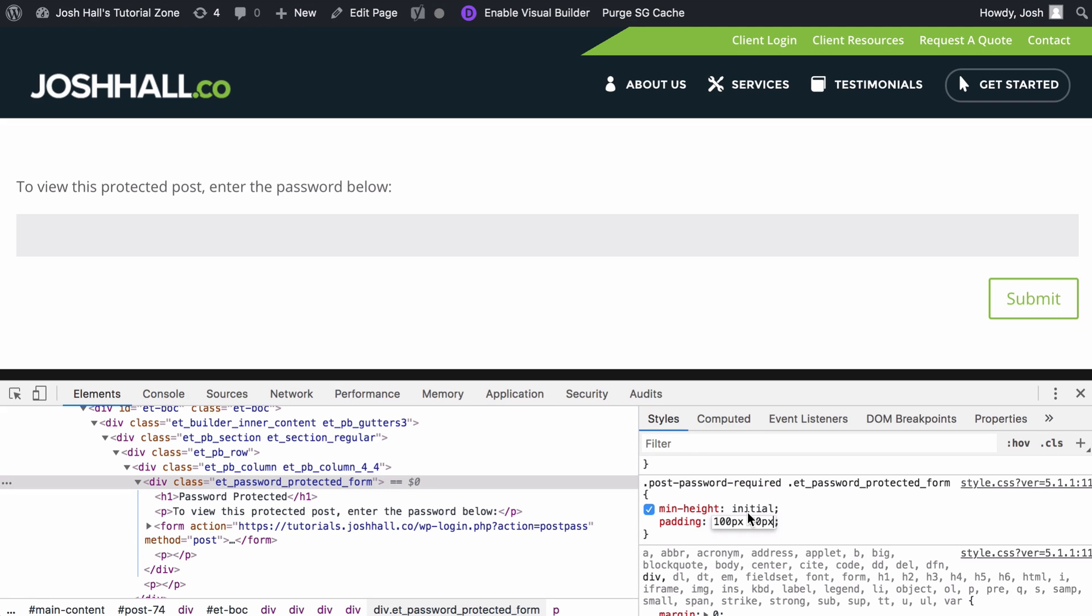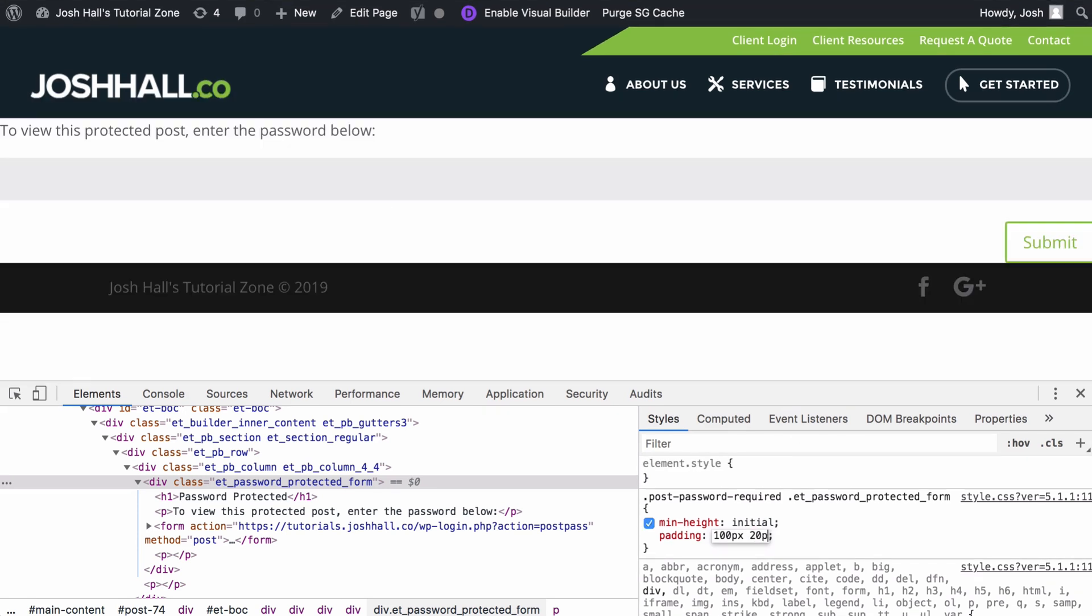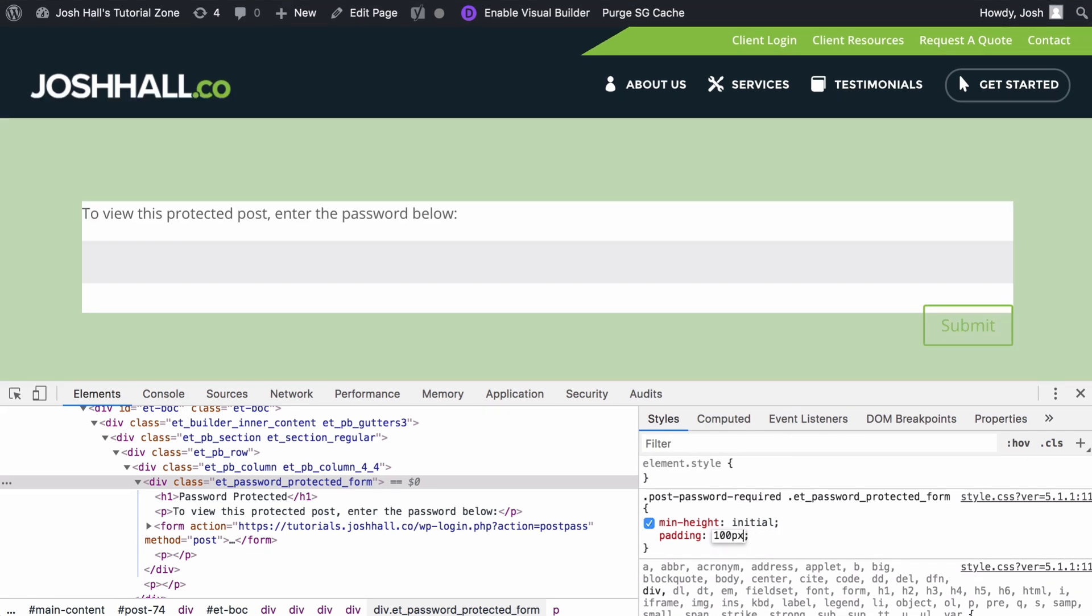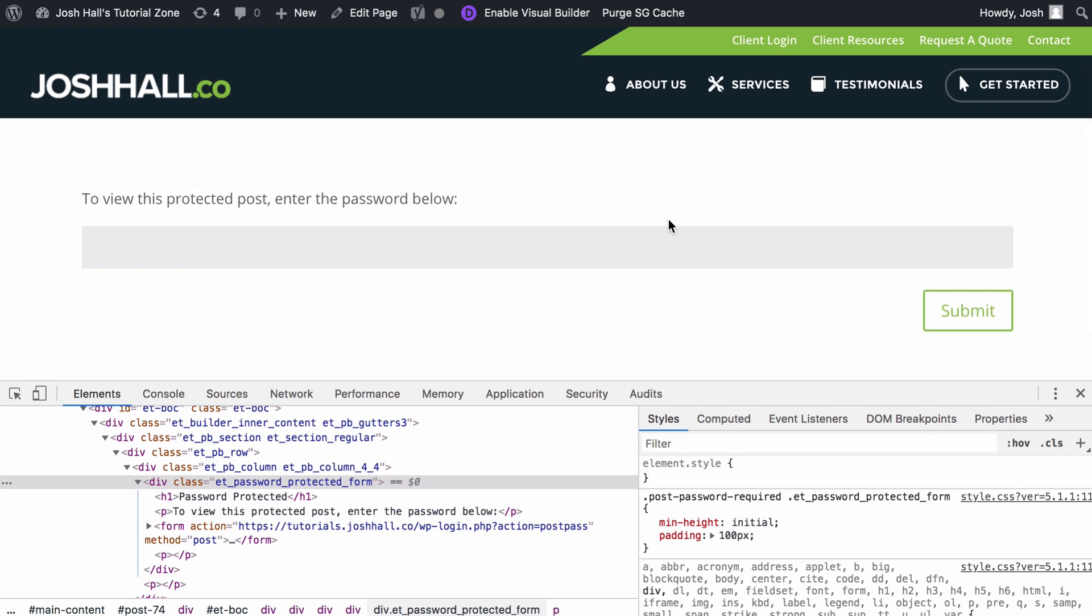And again, I explain this more in my CSS course. But for right now, I think 100 looked good all around. So let's do that. Yep, that looks good.